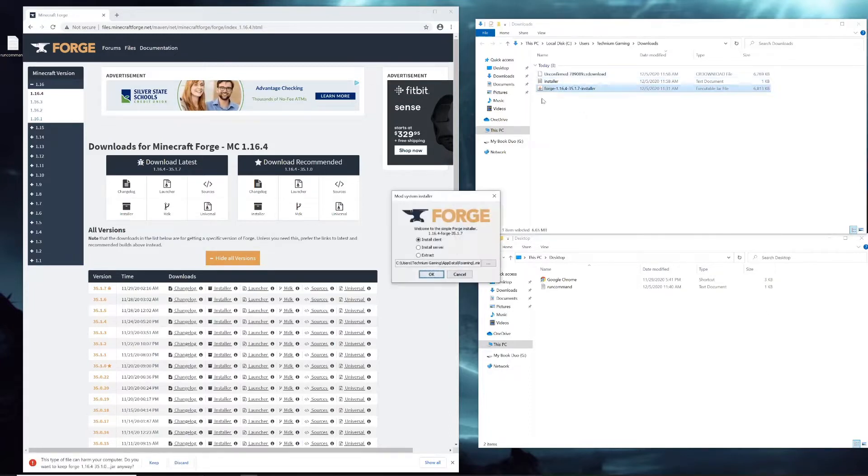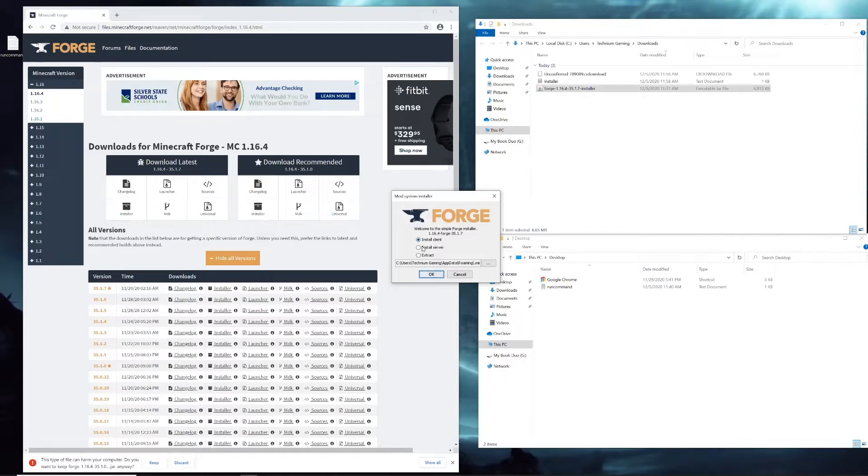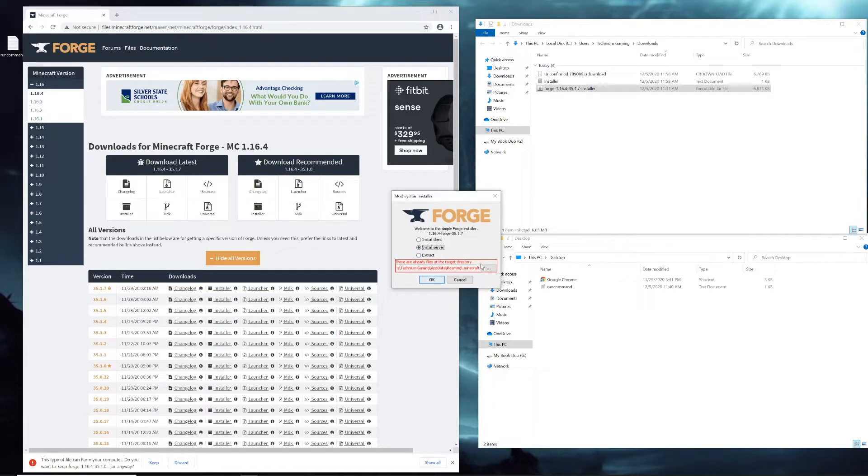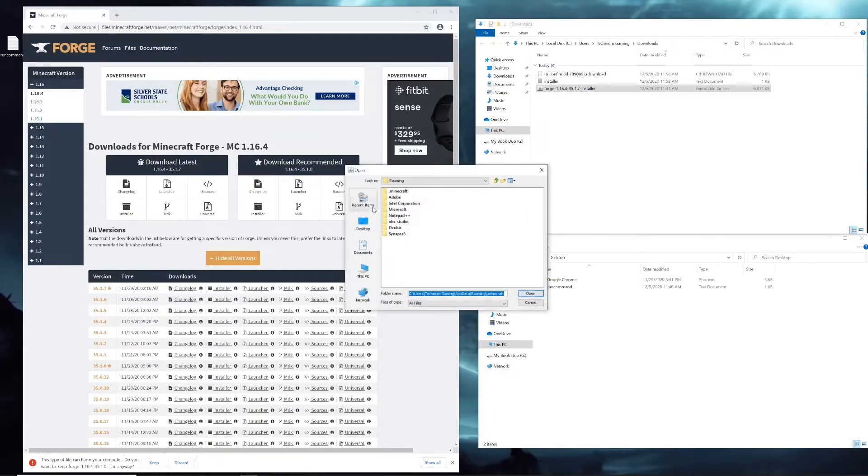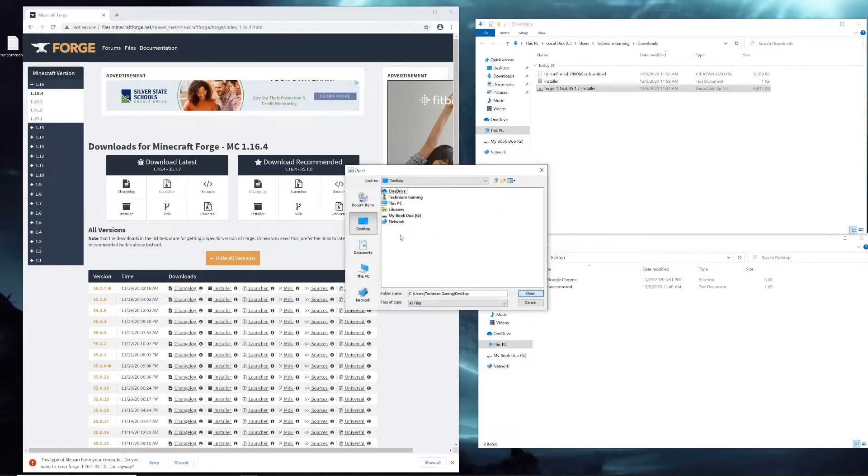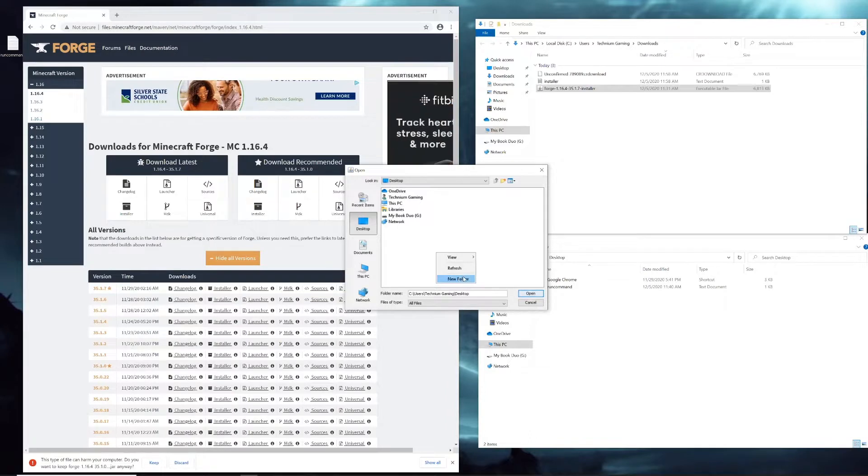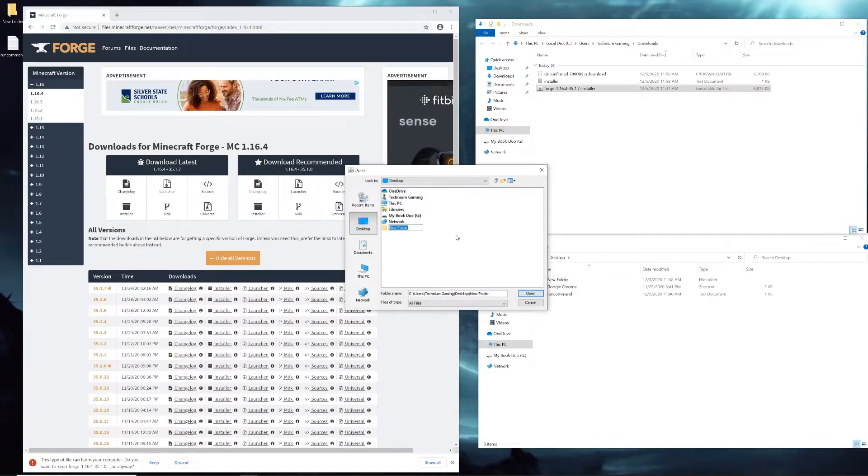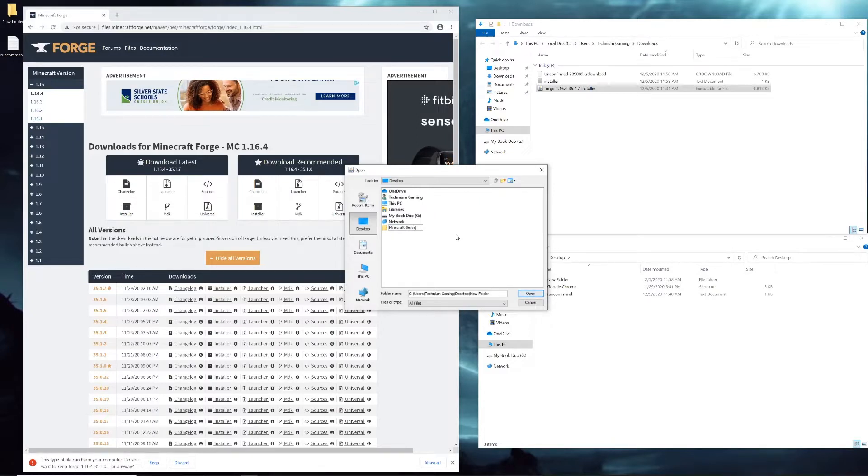Once that's done downloading, you're going to double-click it and it's going to ask you: do you want to install the client or the server? You're going to click on the server. Then you're going to click these three dots right here and go to the desktop. You're going to right-click in white space, click new folder, and name it whatever you want, but I'm going to name it Minecraft Server.